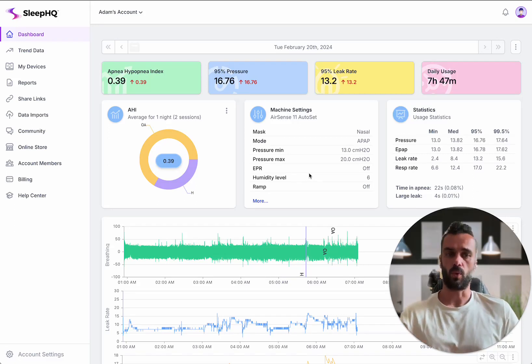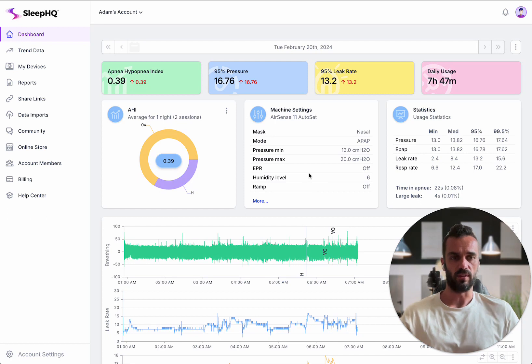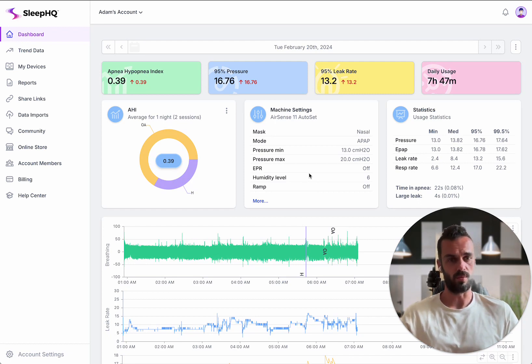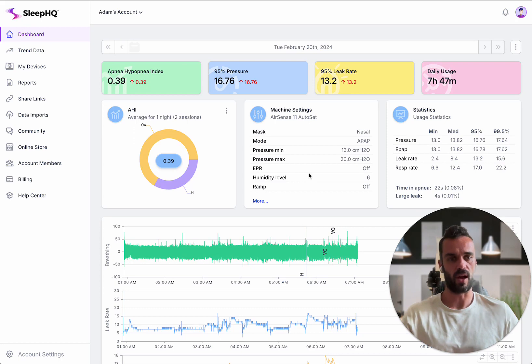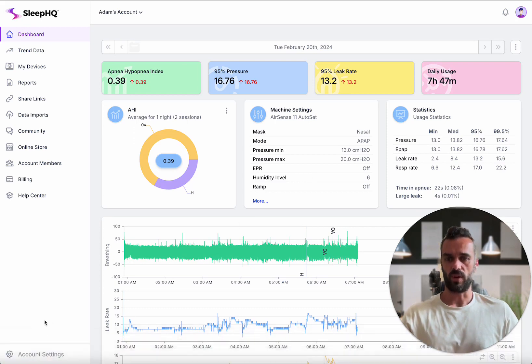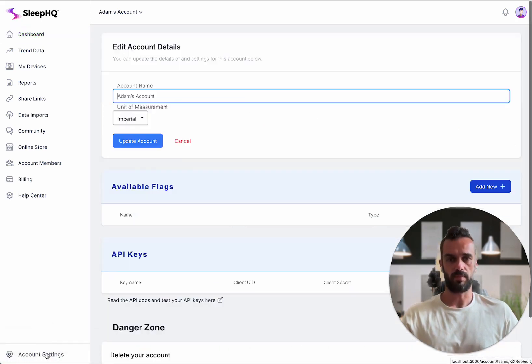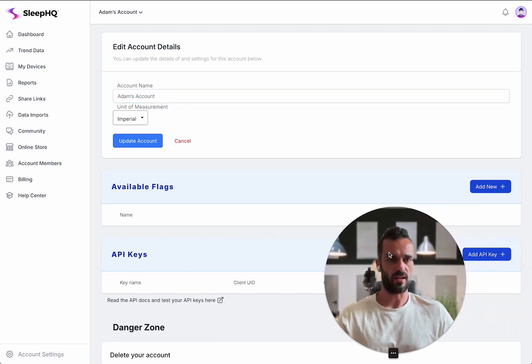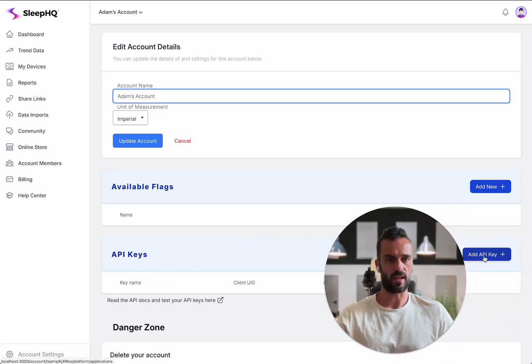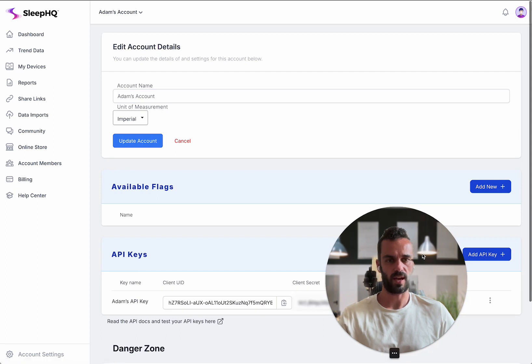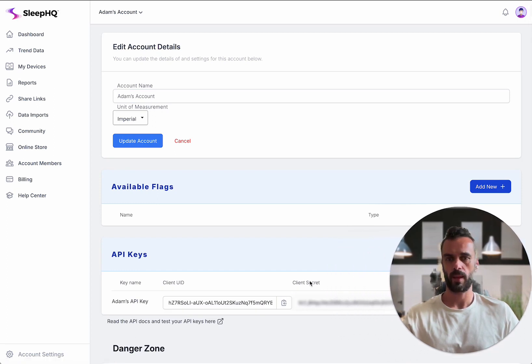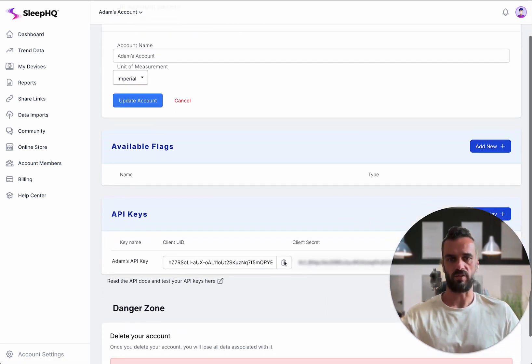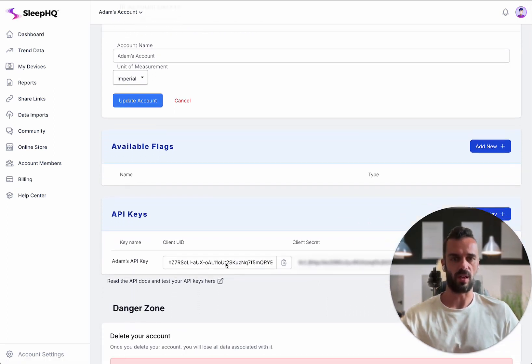So what I thought I would do today was just give you a little demo of what's coming and some of the things that you're going to be able to do with the SleepHQ API. When I click on account settings down the bottom here, we've got this new API keys section and I can click add API key like that and now it's giving me this new API key.